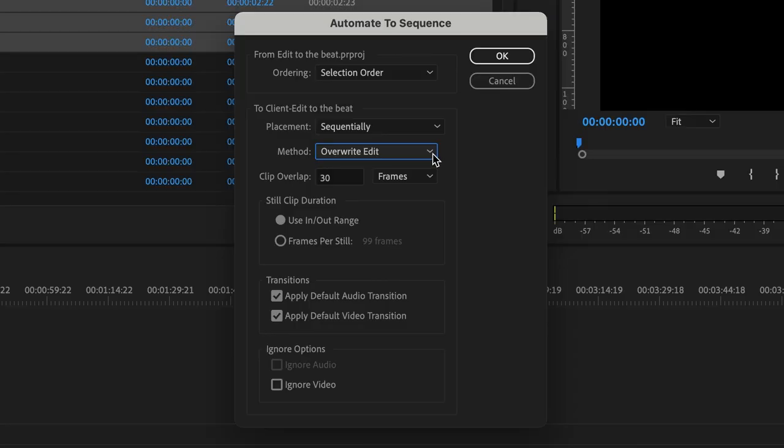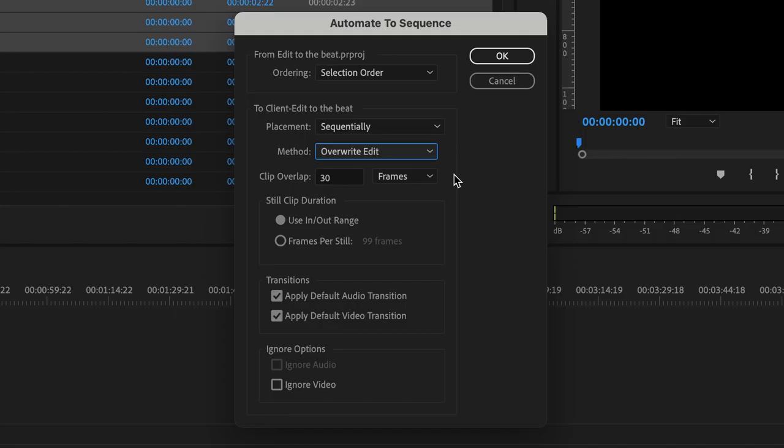The method here is either overwrite or insert. I'll show you the difference there because one is going to work perfectly overwrite. And then the insert is it's really going to mess you up. And I'll show you that here in a second. We want to use the in and out range. We don't really care about any of the other stuff.